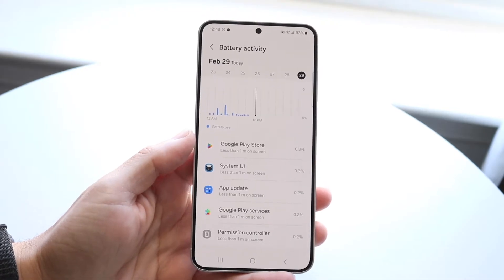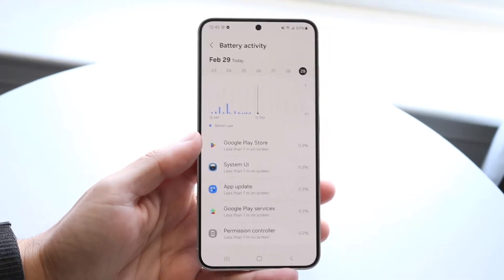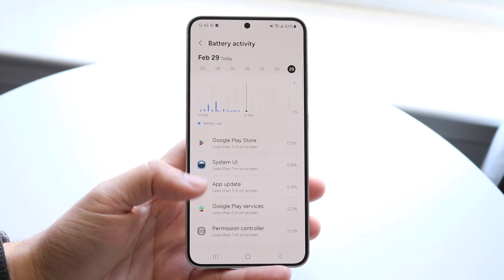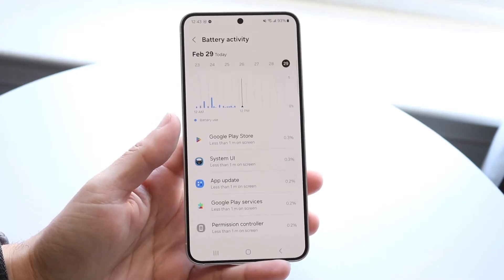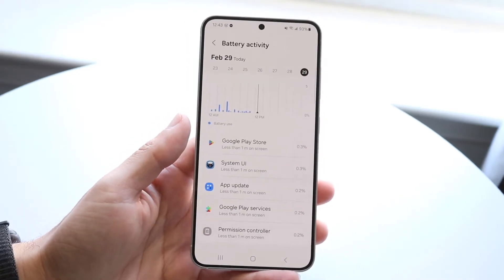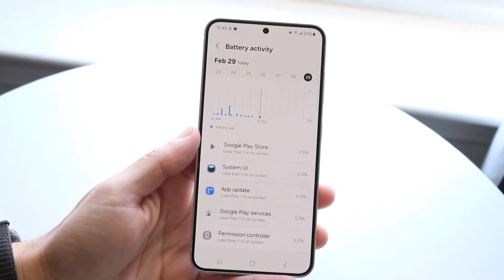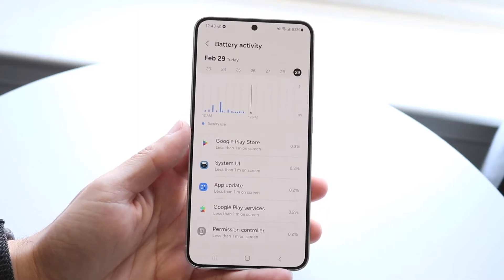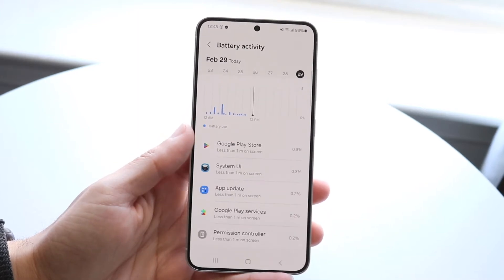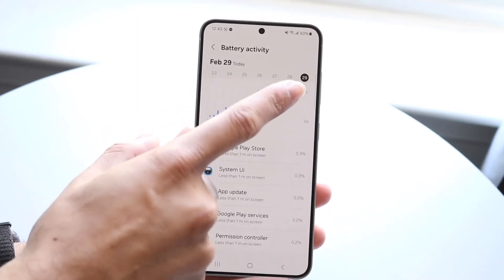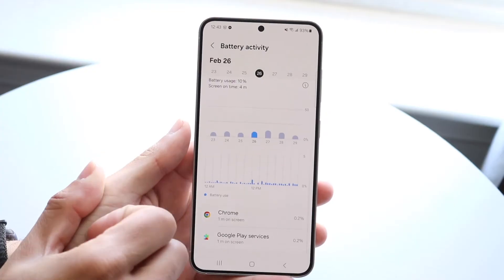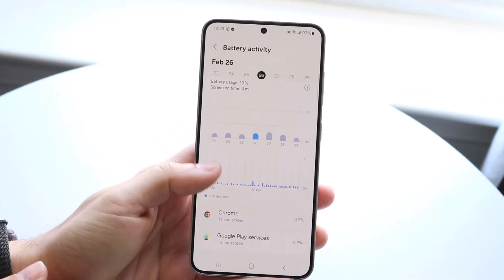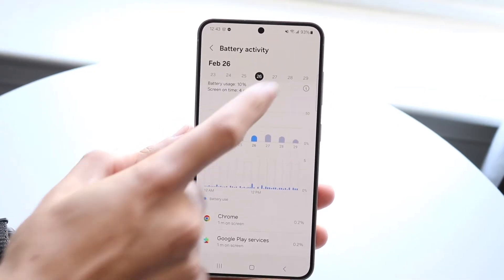You can see I don't really use too many apps on this particular phone, but on your particular Android phone you should see a massive list of all the applications that you're currently using. You can really just go through and click on a different day and then see all the apps that you use on those days as well.